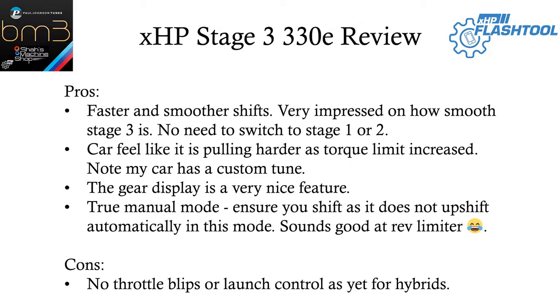So this is my review for the XHP Stage 3 transmission flash. Basically we get smoother, faster shifts. I was actually very impressed with how smooth Stage 3 is.